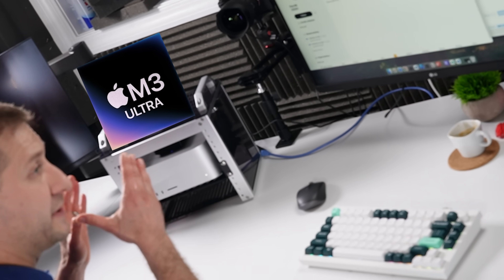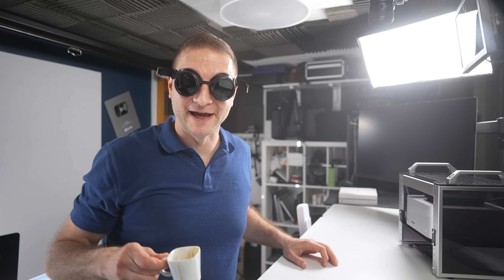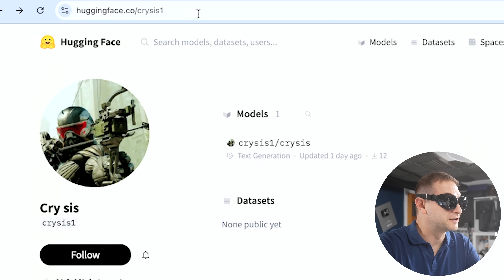I've got the new Mac Studio with the M3 Ultra chip inside, but the real question is: can it run Crysis? And the answer is yes, yes it can. Right now, if you go to Hugging Face, you'll find the Crysis model and you'll be able to run it.